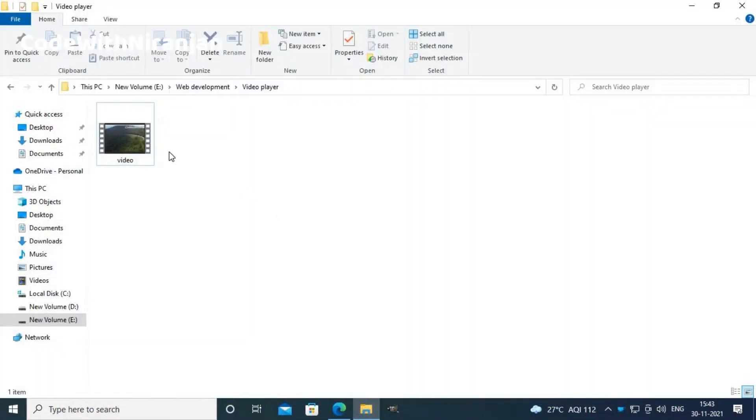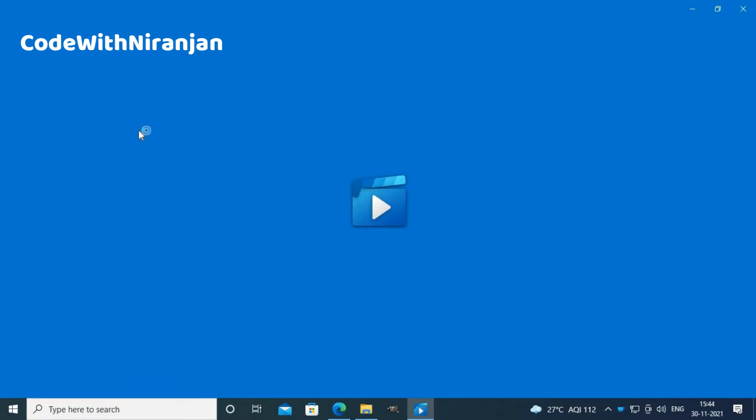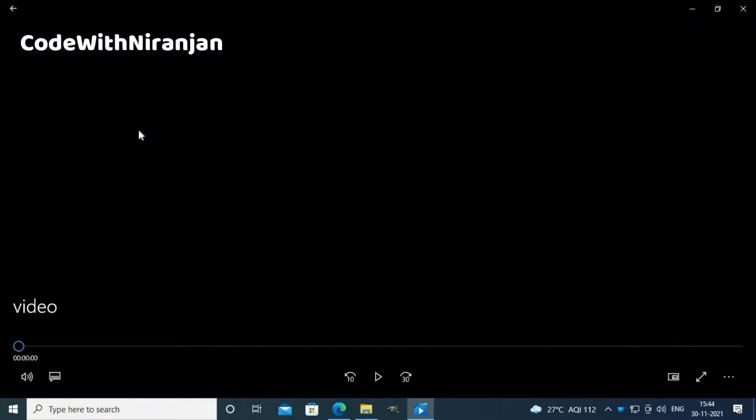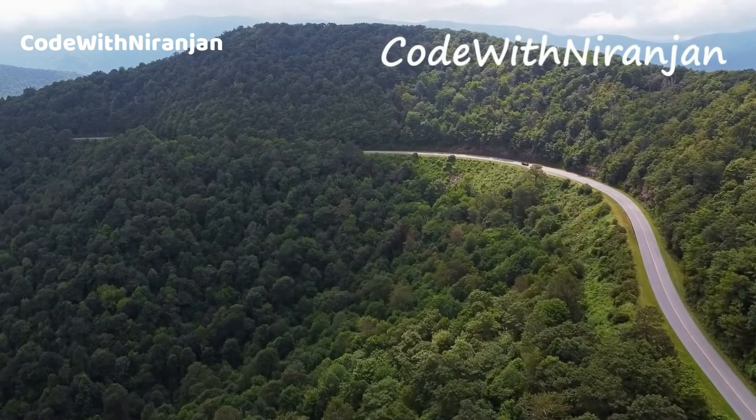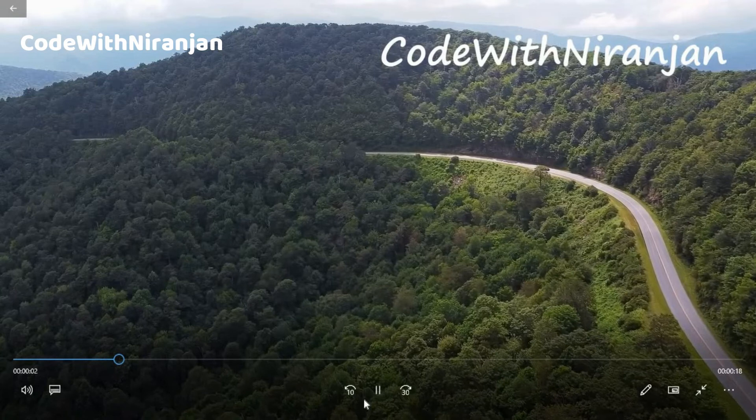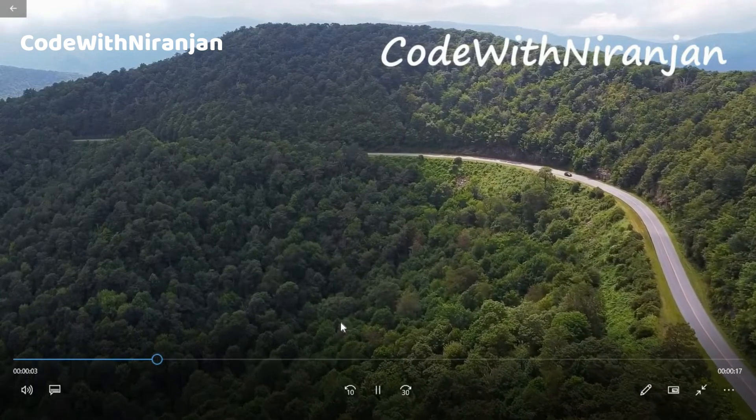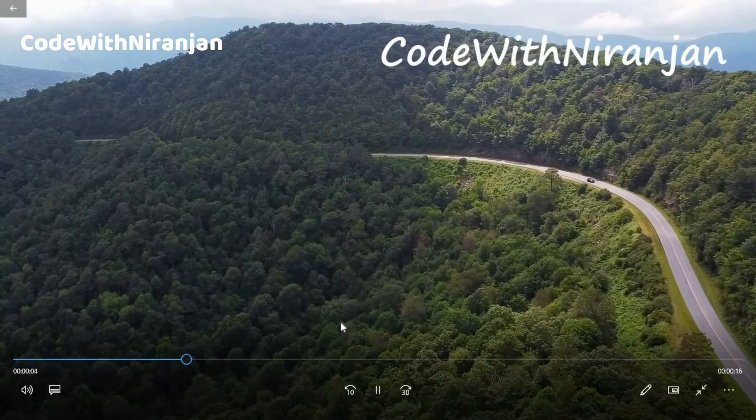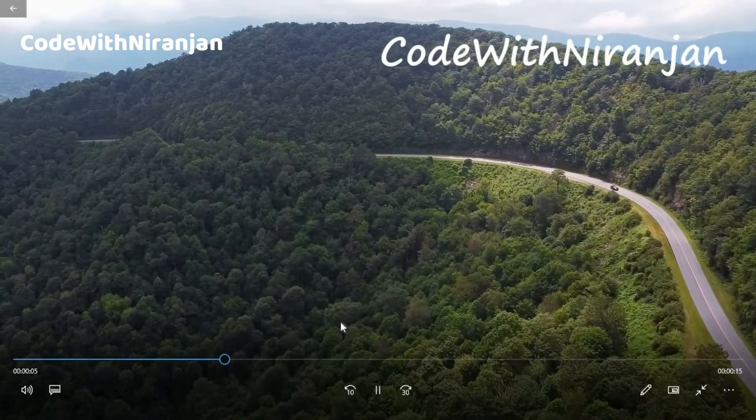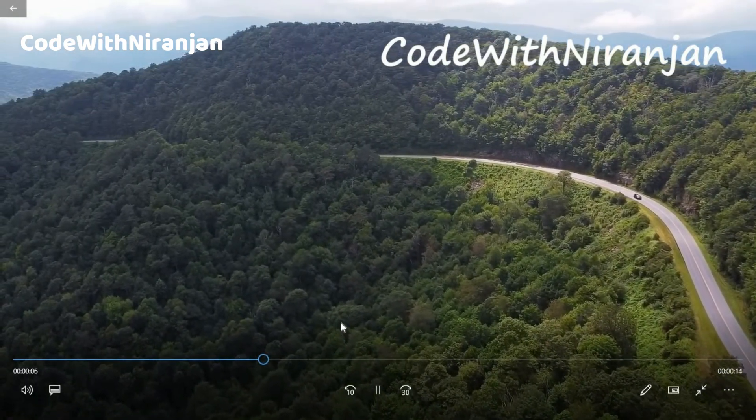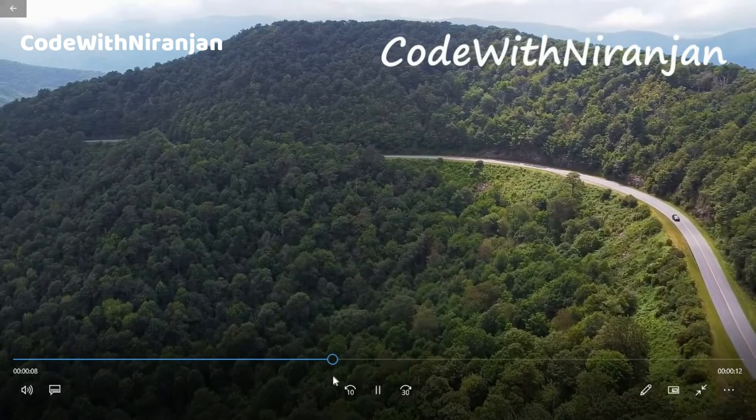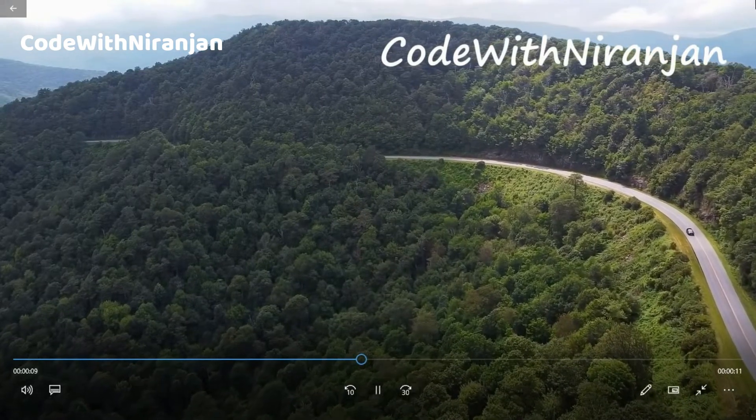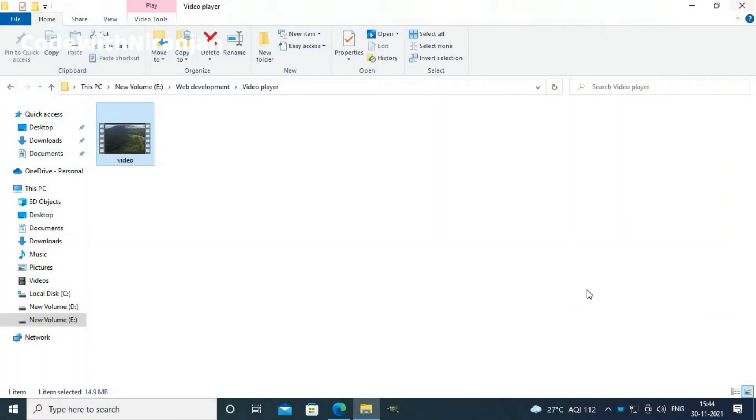Let us start our video. Here I have a sample video, so I will play this video. There is nothing special in this video, just some sceneries and a background music. You can change this video according to yourself. I use this video just to show a sample.